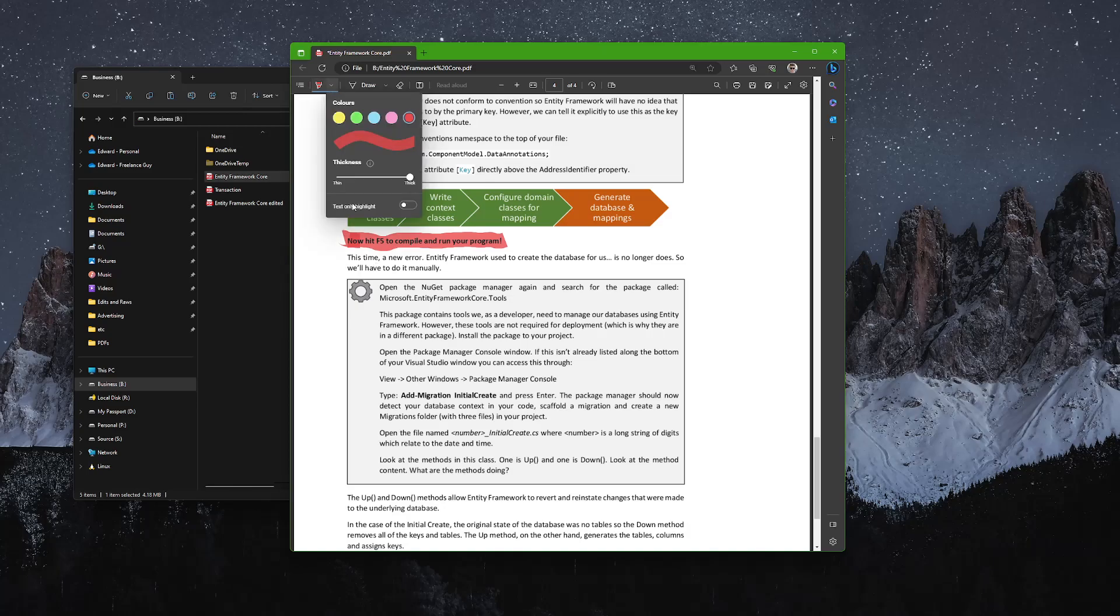When using the highlighter option, there is a text-only highlighting option which you may think is more appropriate. I prefer just to freestyle it—it's more like a normal highlighter really. But you know, you're more than welcome to experiment with that.